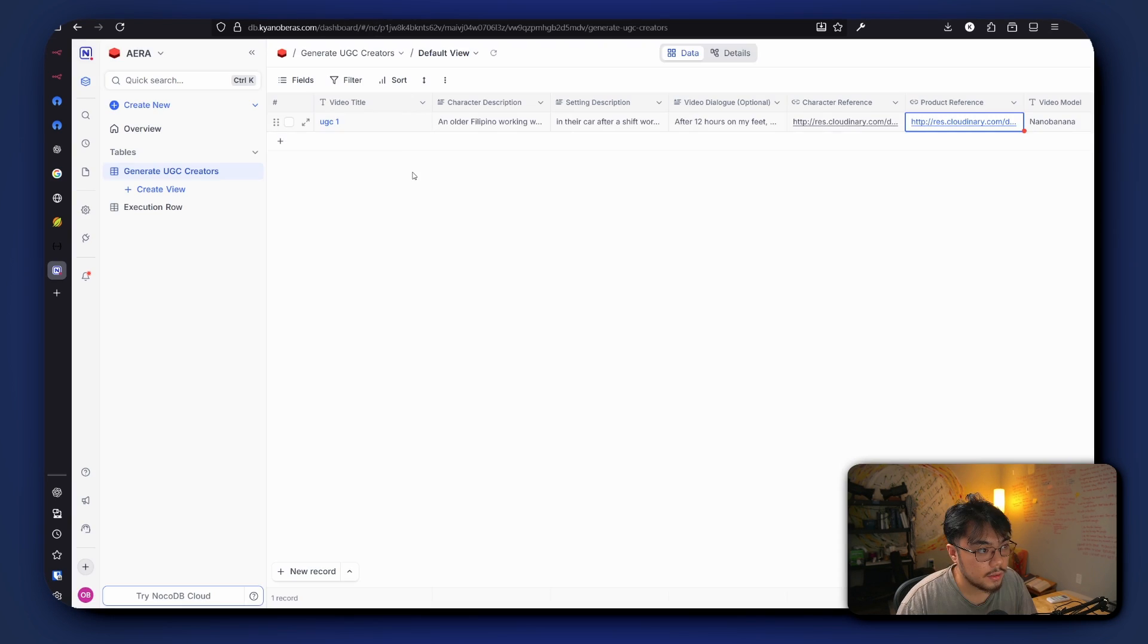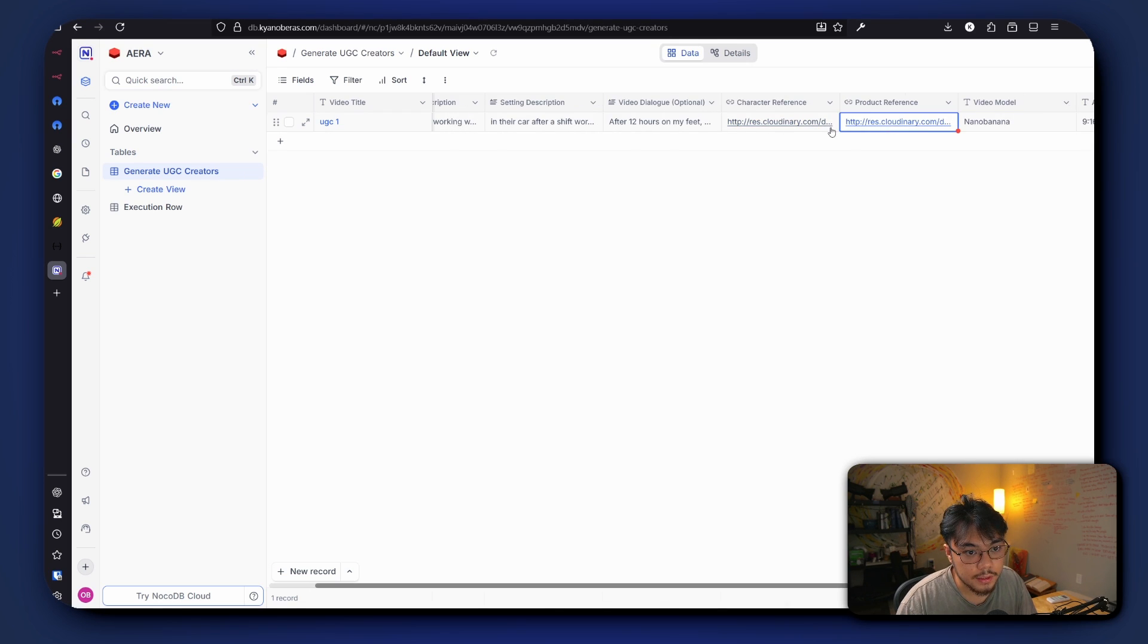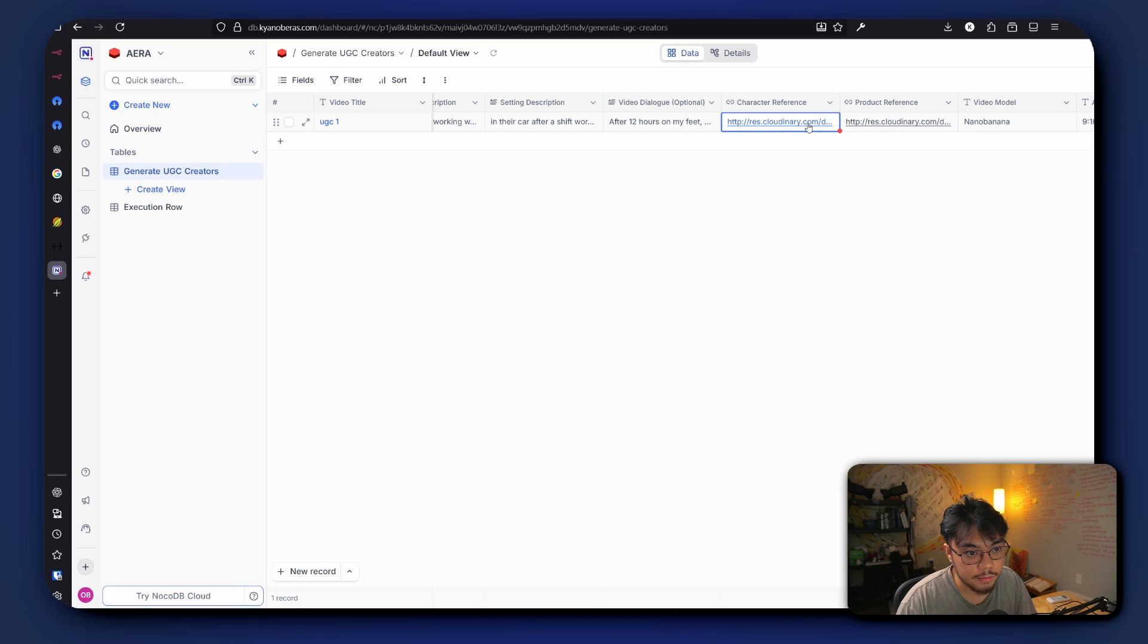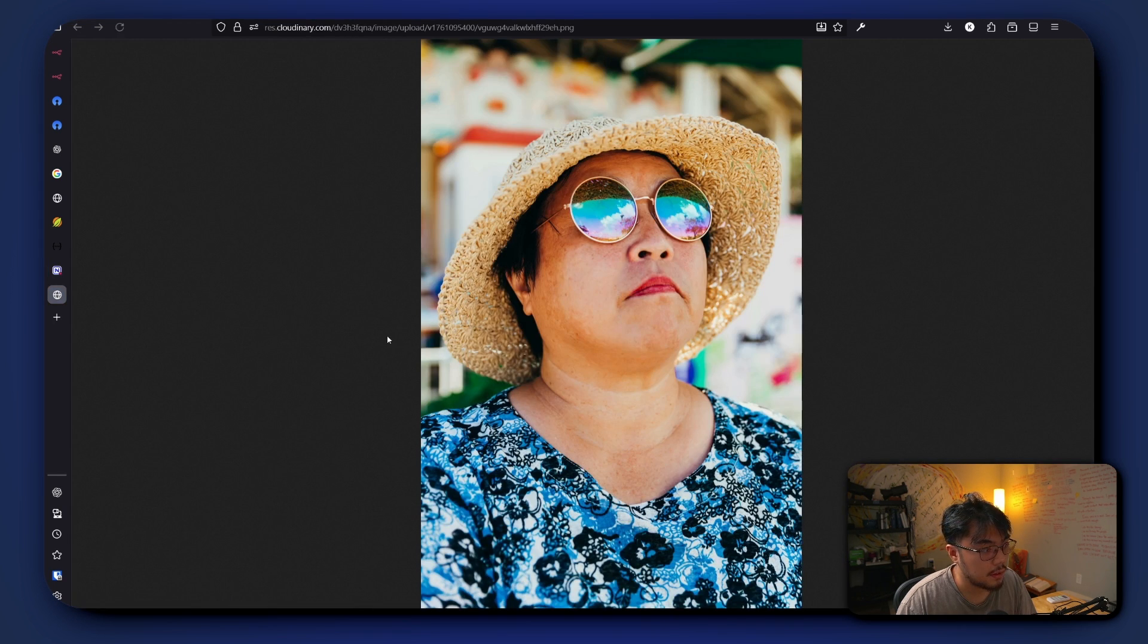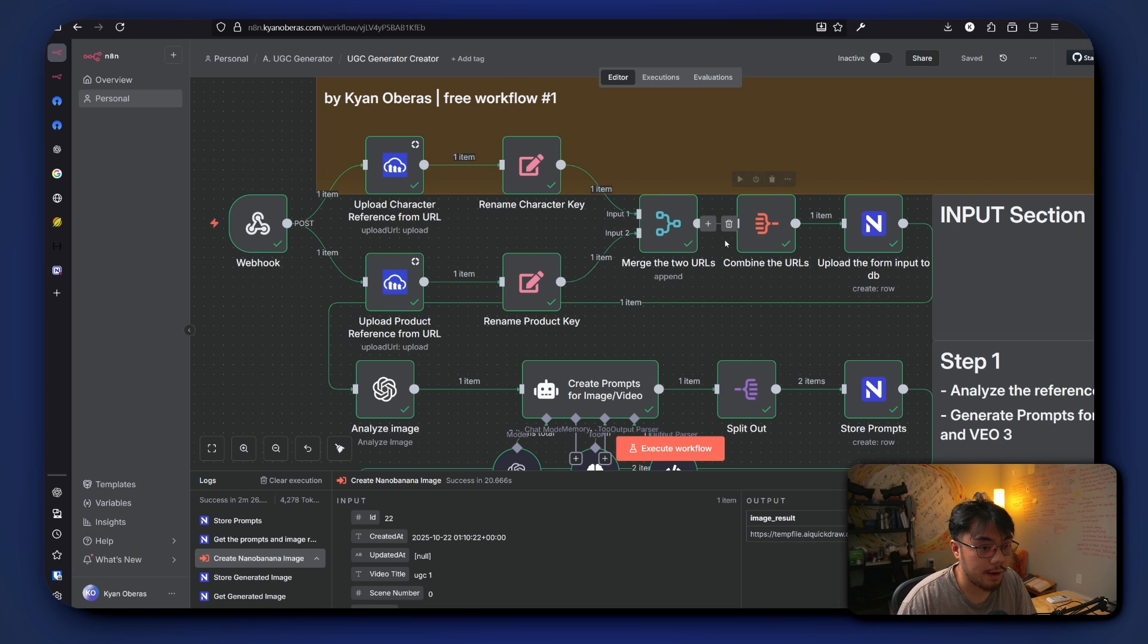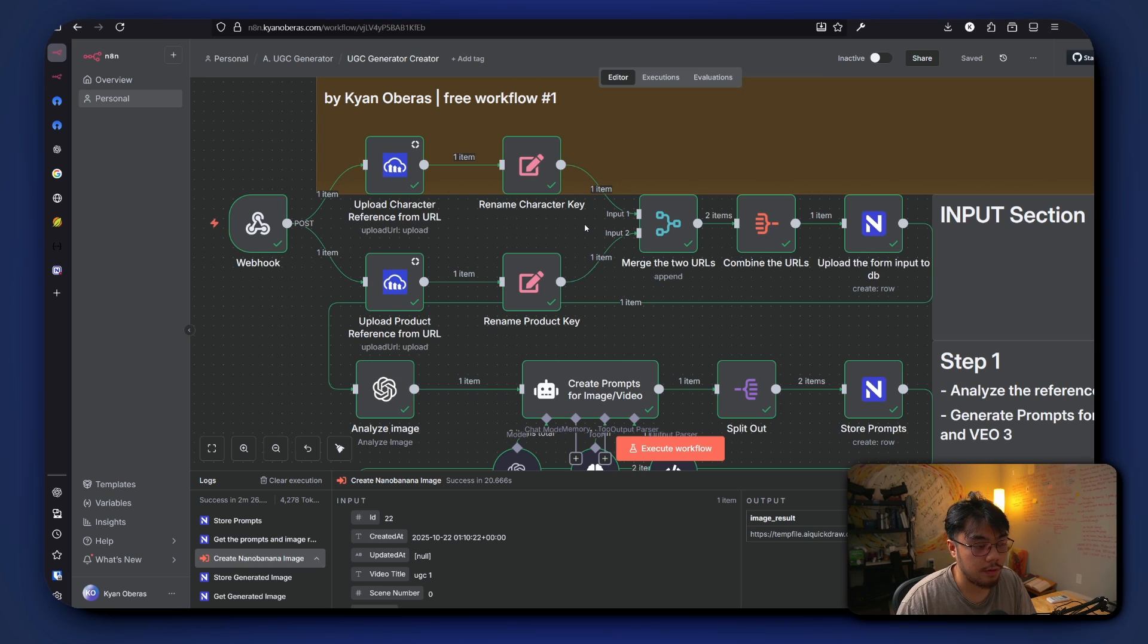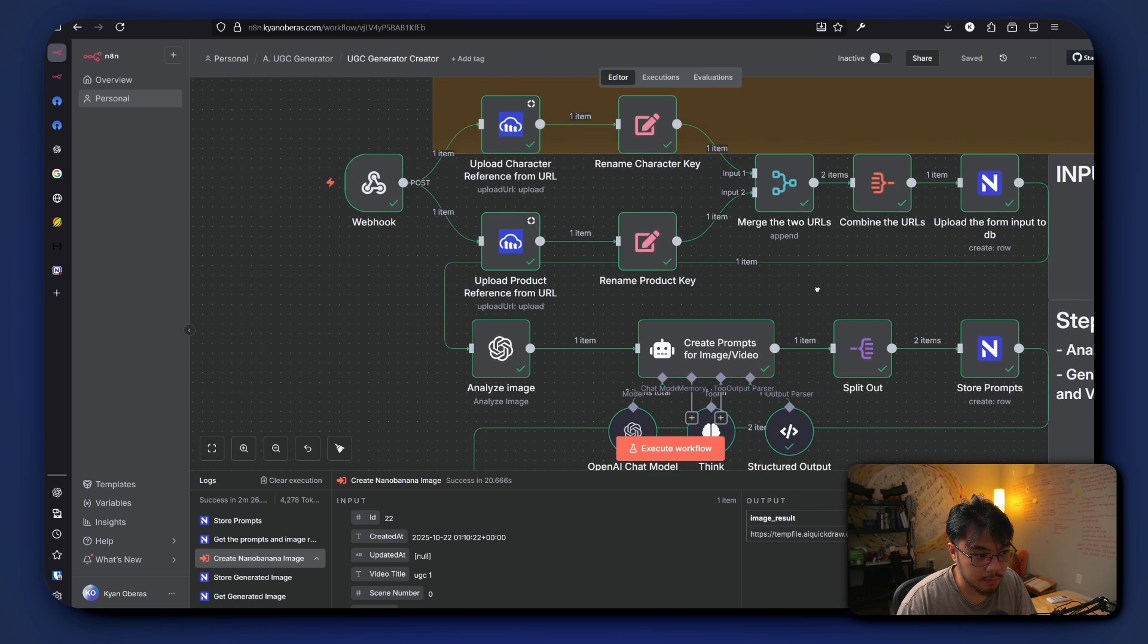So if we look over to our database, here's our form input and here's the two links that were created from Cloudinary. And if we click on this, the images that we uploaded. So instead of uploading the large image file, we just grab a reference from Cloudinary. So after that form is being uploaded into our database.